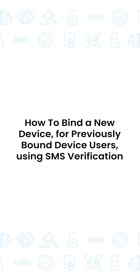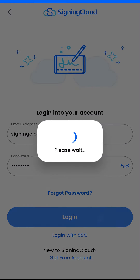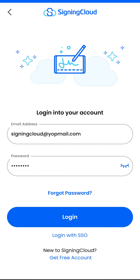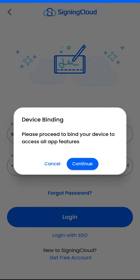How to bind a new device for previously bound device users using SMS verification. For existing users, please enter your login details, click login, and proceed to bind your device. Tap continue to receive an SMS OTP on your registered mobile number.